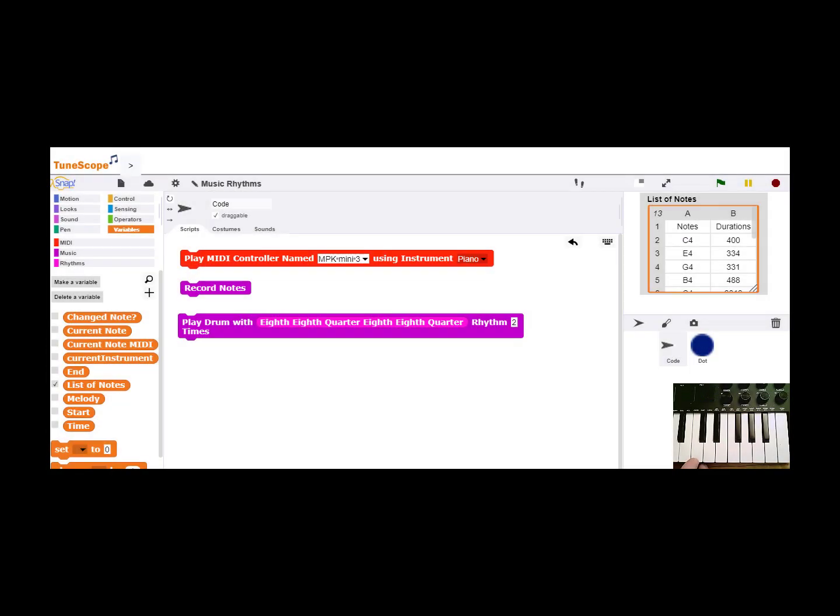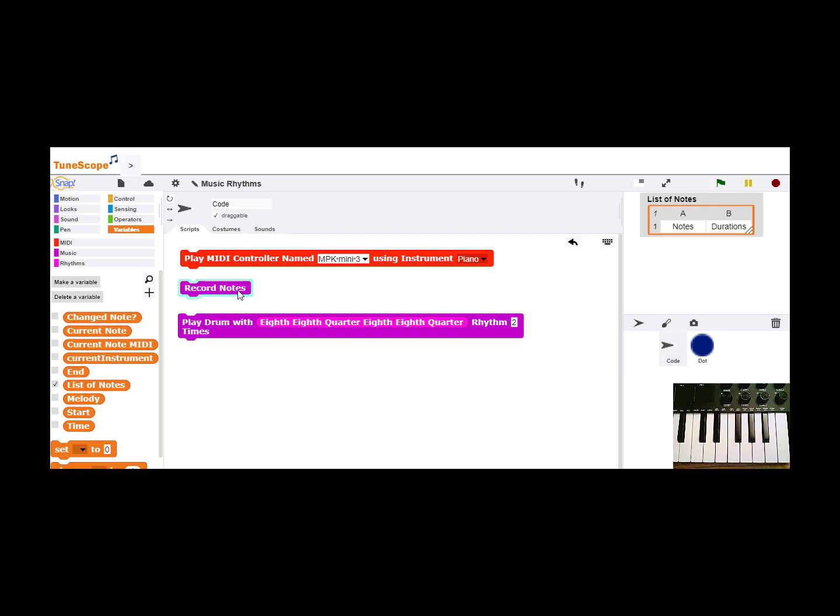The MIDI keyboard is a great tool for exploring combinations of musical notes. You can play around, and when you find a combination that you like, then you can record the notes.